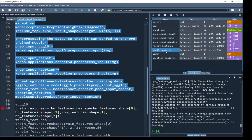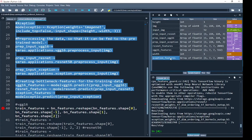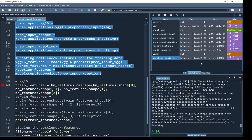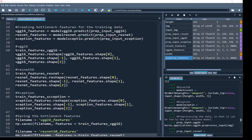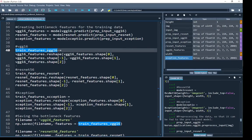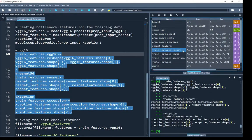In the variable explorer you can see the bottleneck features from all three networks. VGG16 gives 512 feature maps of size 7 by 7. ResNet50, for the same input sample, has the same spatial dimensions of 7 by 7 but 2048 feature maps. Xception also produces dimensions similar to ResNet50. I then reshape all three bottleneck feature arrays so the total number of feature maps comes right before the width and height of each feature map.